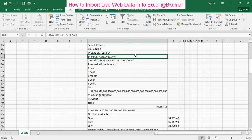By this way you can import live data from web into Excel. Thank you for watching this tutorial. Please subscribe our channel on YouTube. Bye.